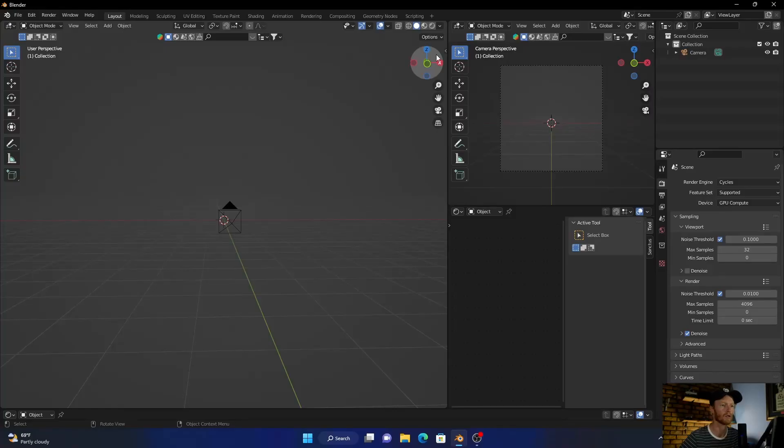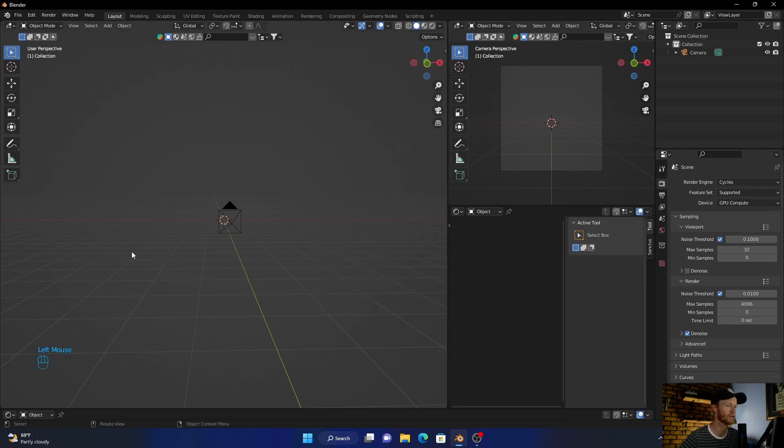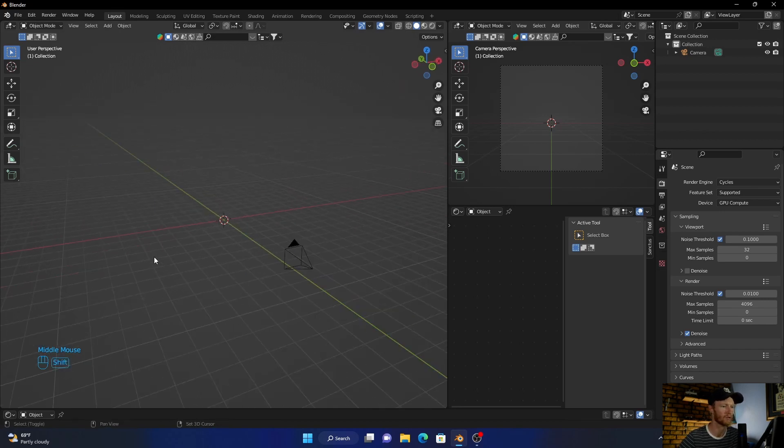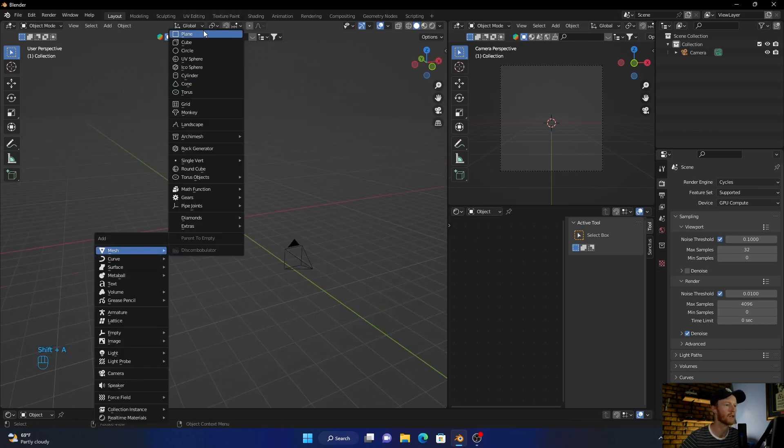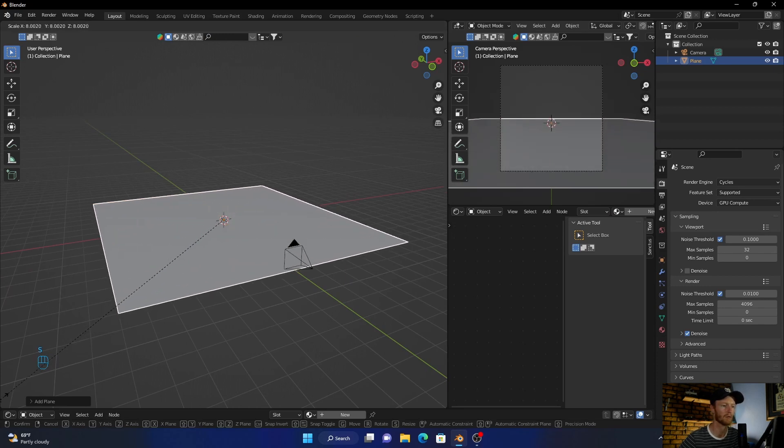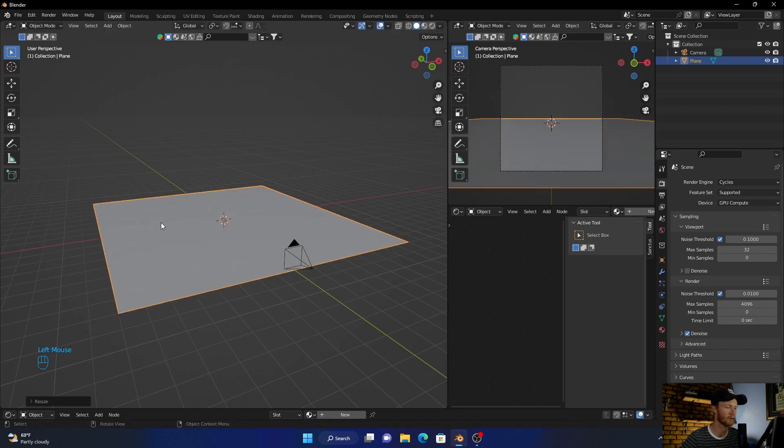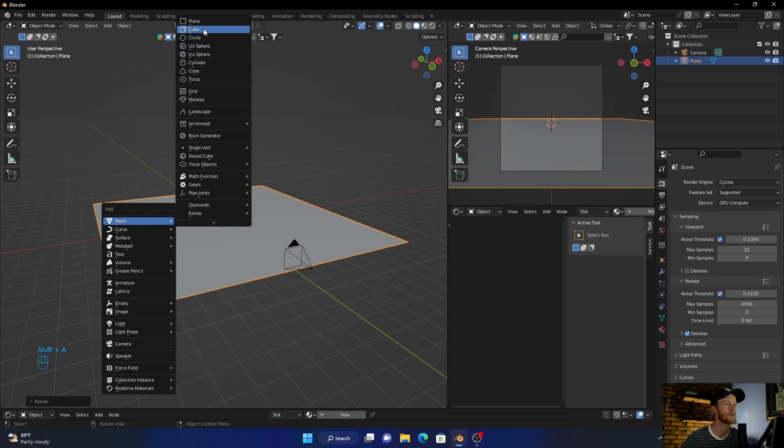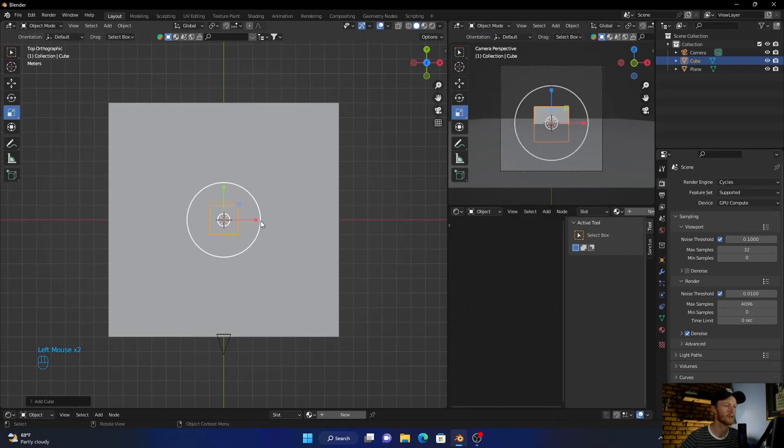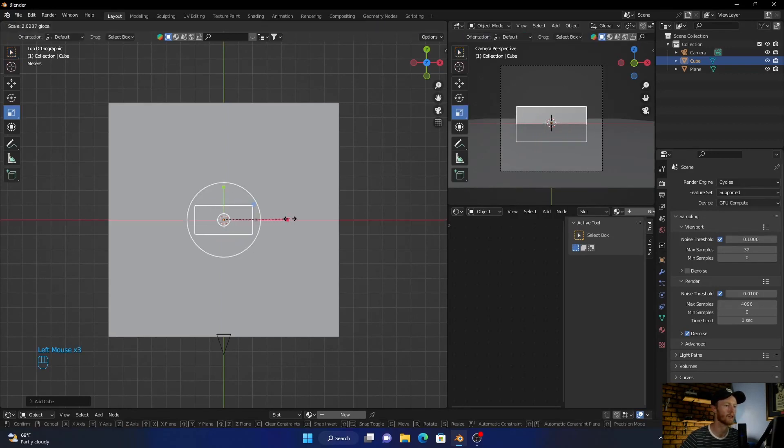Okay, so what I'm going to do is enable that as always. Perfect. Now Shift+A, add a plane, scale this up something like that. Then go Shift+A again, add a cube. Go to the top view, scale, bring it to like that.